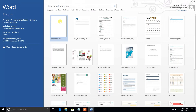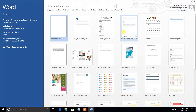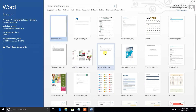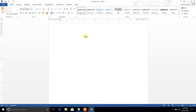Once you click, a new window will open with multiple options to open a document — for example, calendar, cover letter, brochure, and other categories. You can choose any one as per your requirement. I will go with the normal one, so I will select the blank document. The MS Word file is now open. This is one method to open a file.